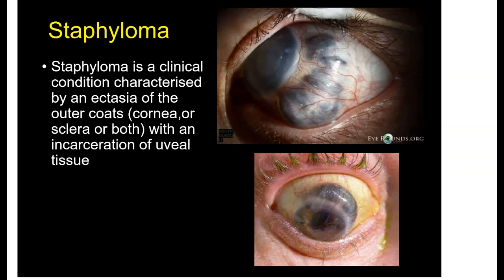Staphyloma is basically an ectasia of the outer coat of the eye with an incarceration of the uveal tissue. Basically what it means is that there is a protrusion of the uvea through a weakened area in the outer coat, which could be in the cornea or the sclera.